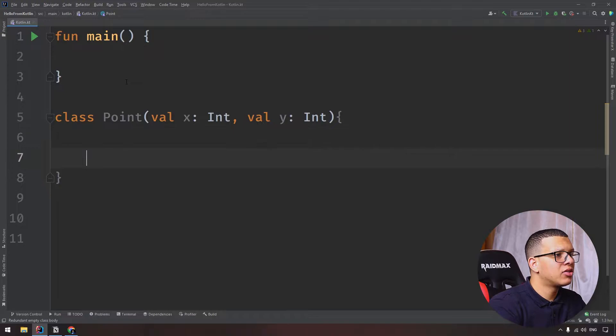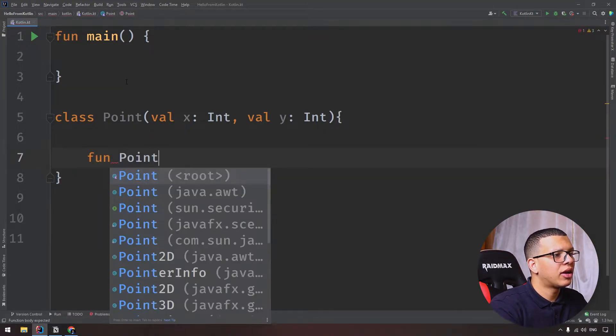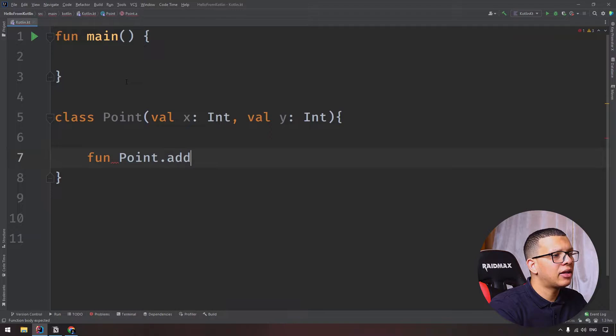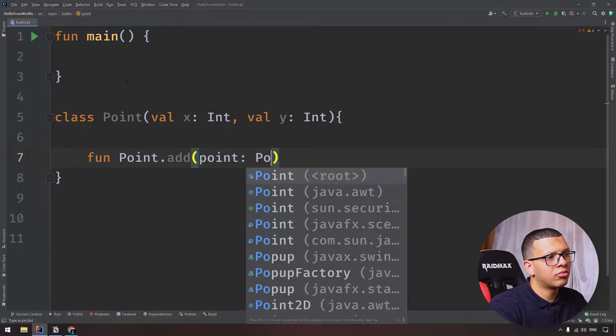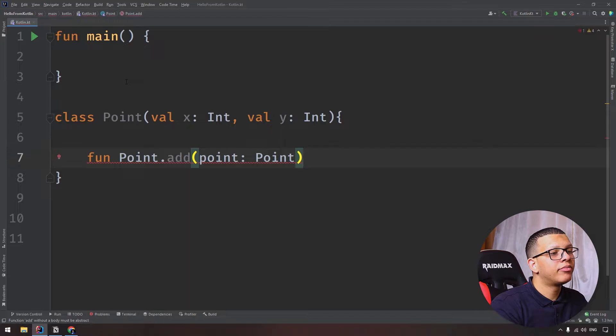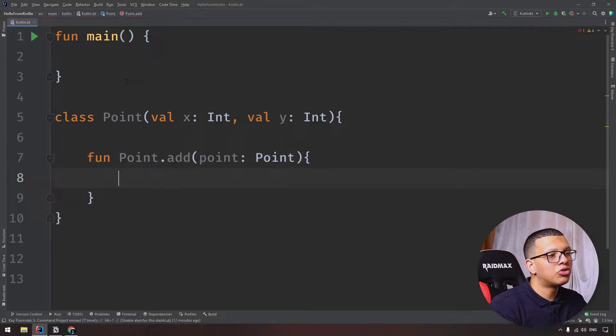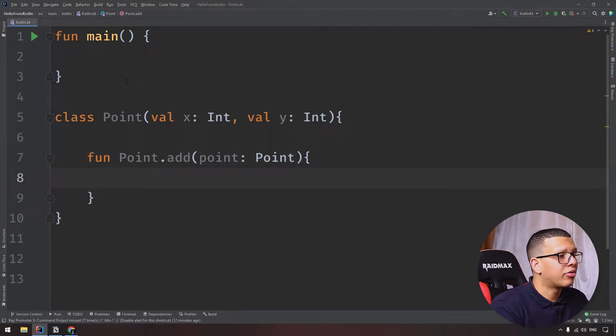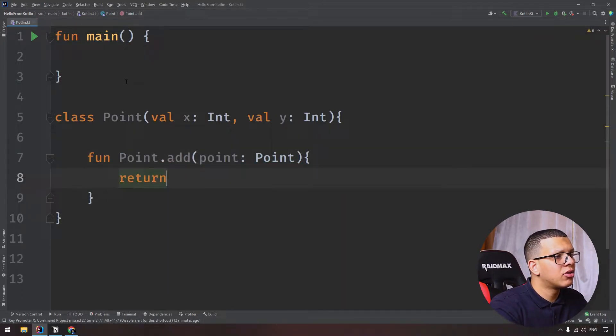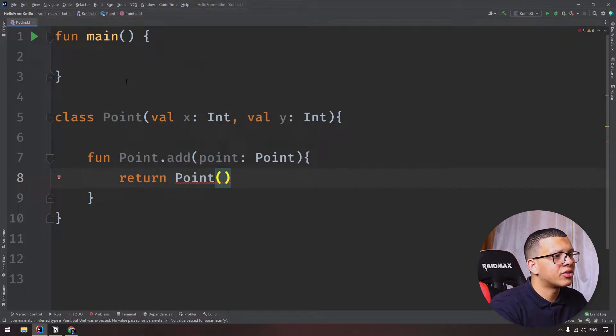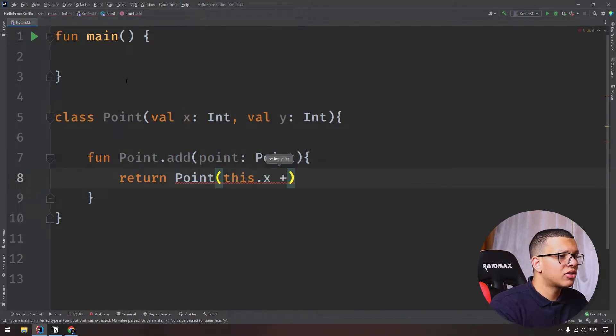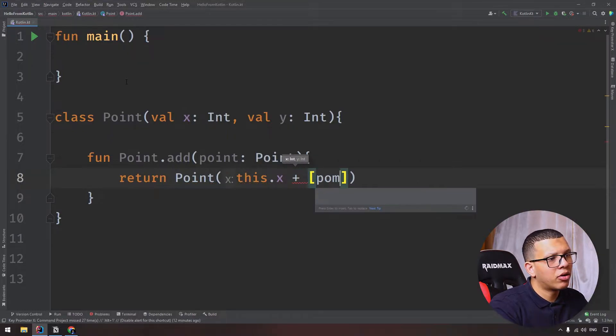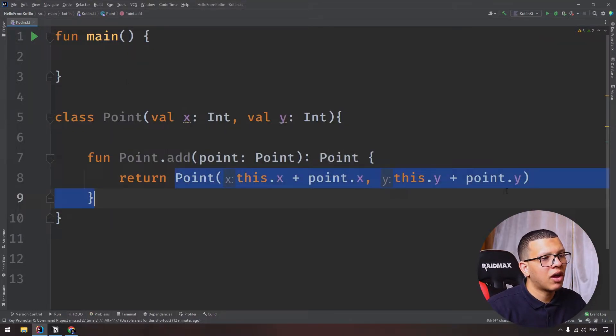Let's say we want to create a method that adds two points. We can have something like this: a Point with an add method that takes another point, and we'll add the coordinates to each other. Let's return another point which is this.x plus point.x, and this.y plus point.y.